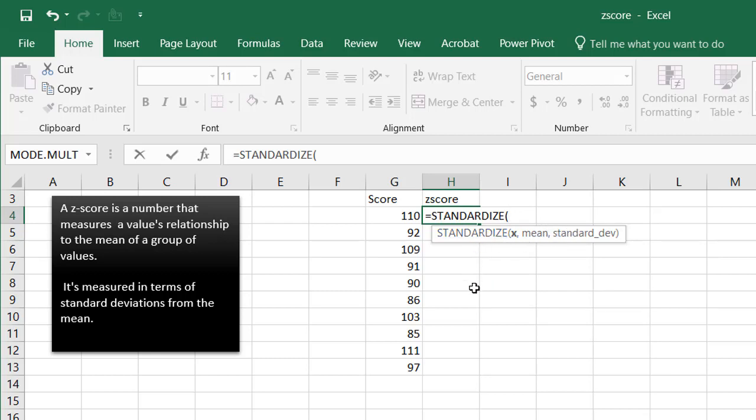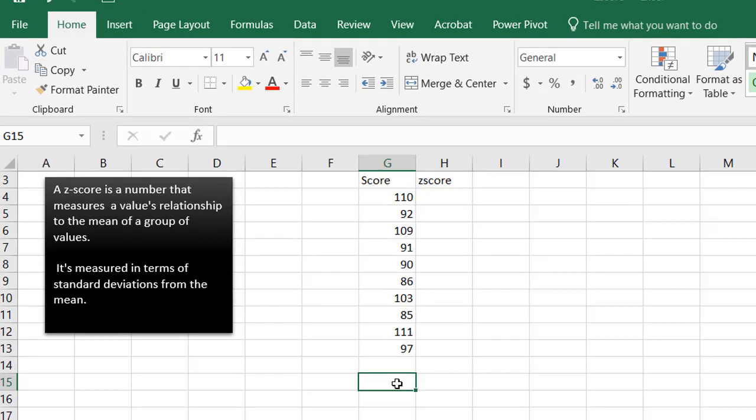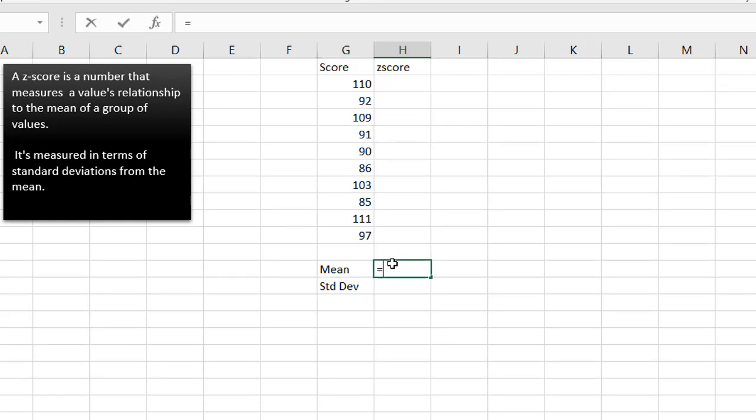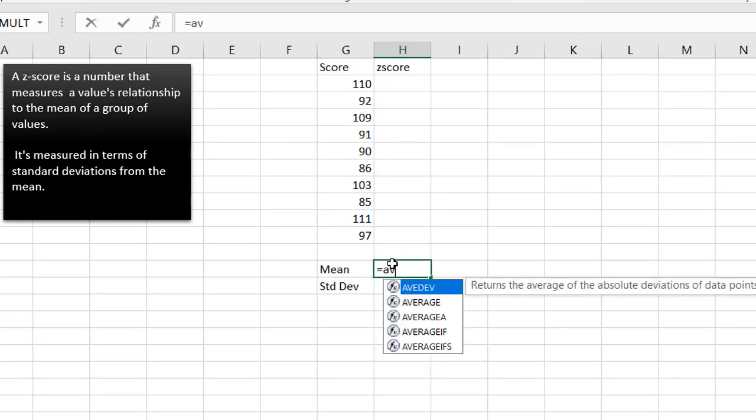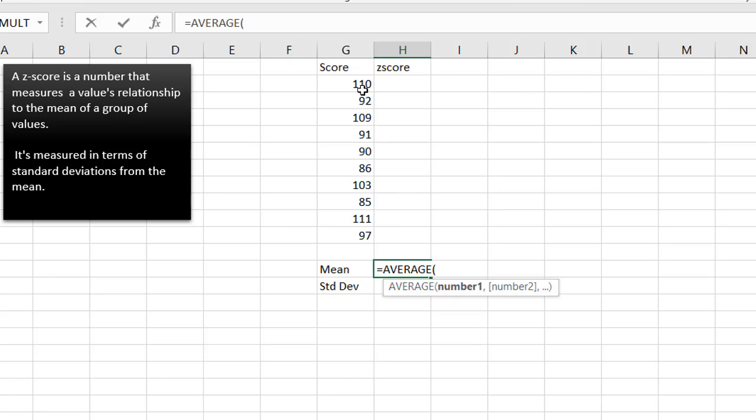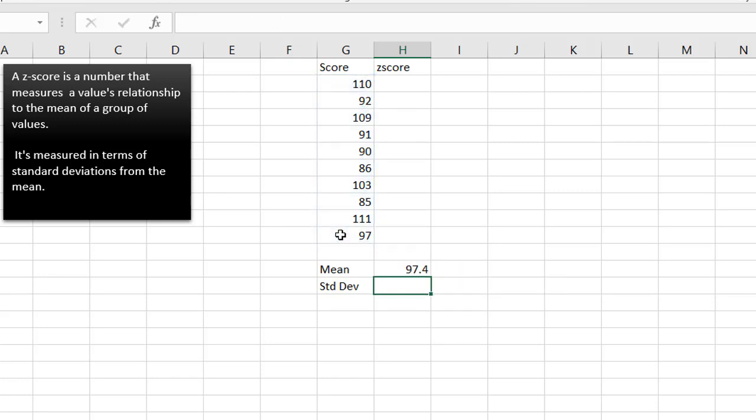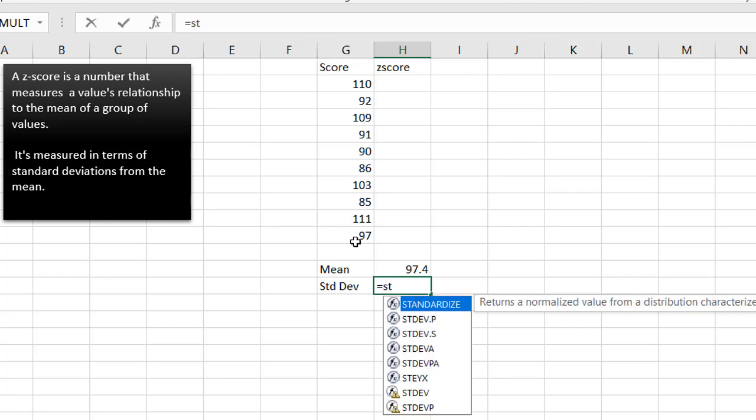So before I actually can do this, I need to find the mean and standard deviation. There's different functions to find the mean and standard deviation, so I'll just kind of type it out quickly here. Our mean is basically using the average function of these numbers.